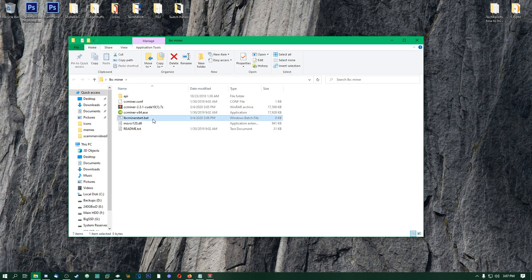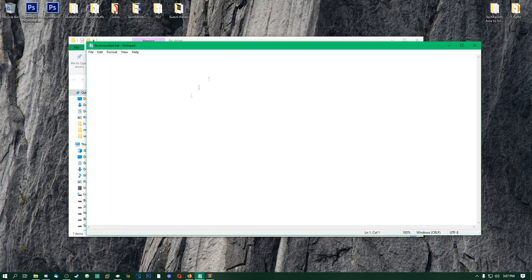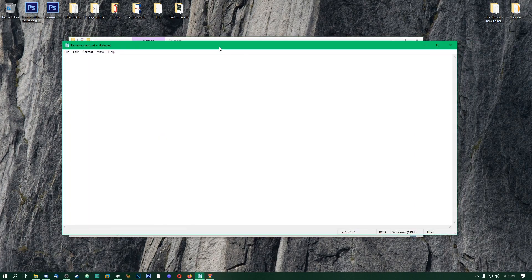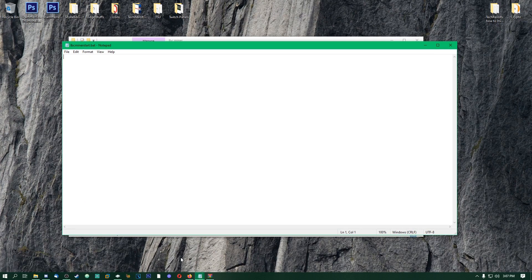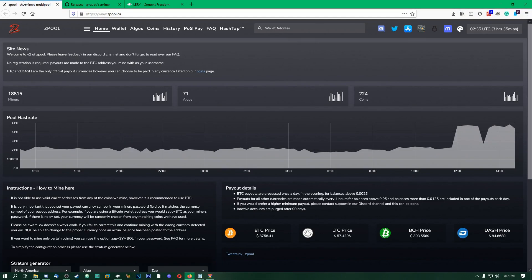Once we got that there, we're going to go up here and we're going to click Edit, and it should bring up a Notepad for you. Now we're going to need to get some information from our miner pool that we're going to be using. For this video, I'm going to be choosing zpool. It is one of my favorite mining pools.